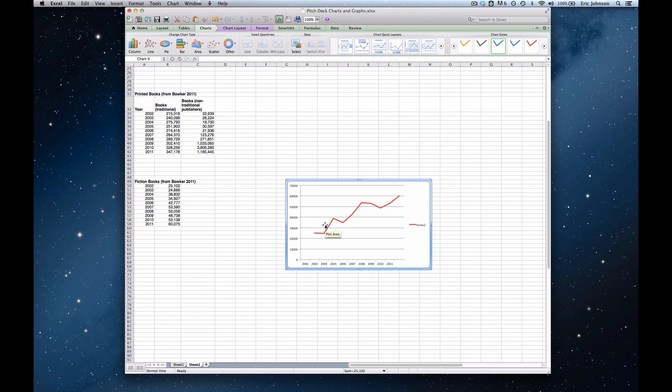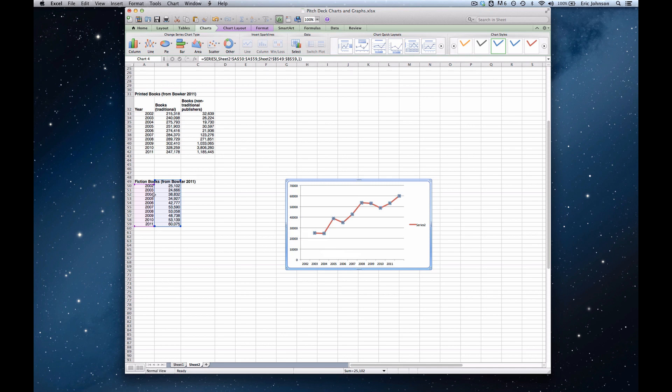Now we've still got that third problem, which is that my series is actually beginning in the second value, and that's because if I can click on the series itself, you can see here that my x-axis in purple are the correct cells, but my data series itself has an extra row up here in cell 49B.